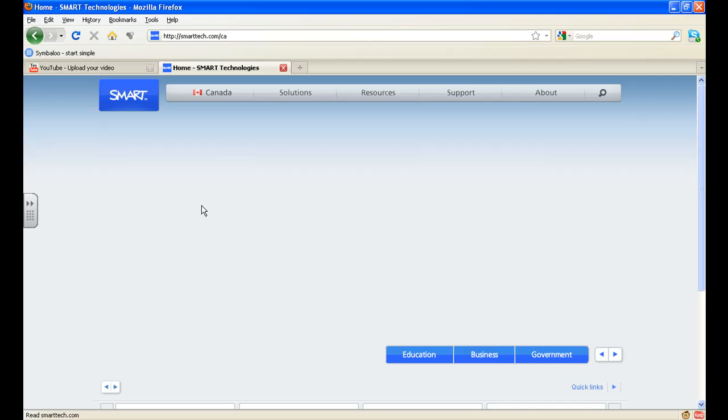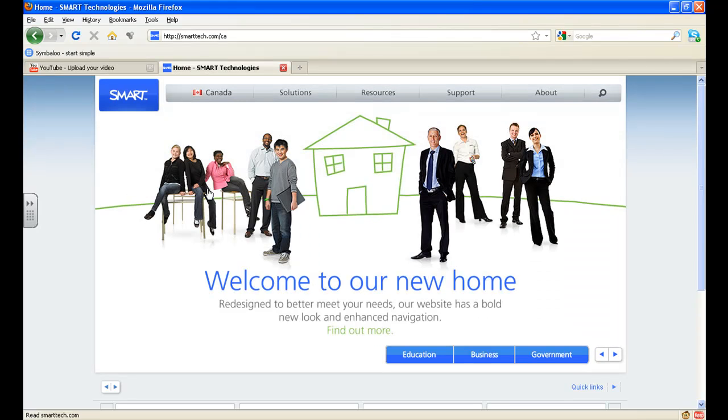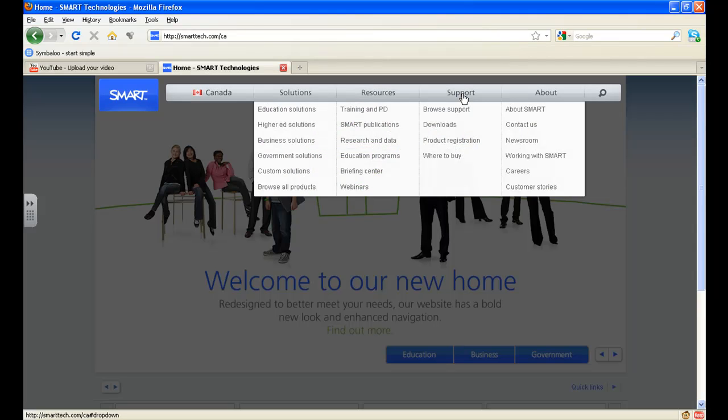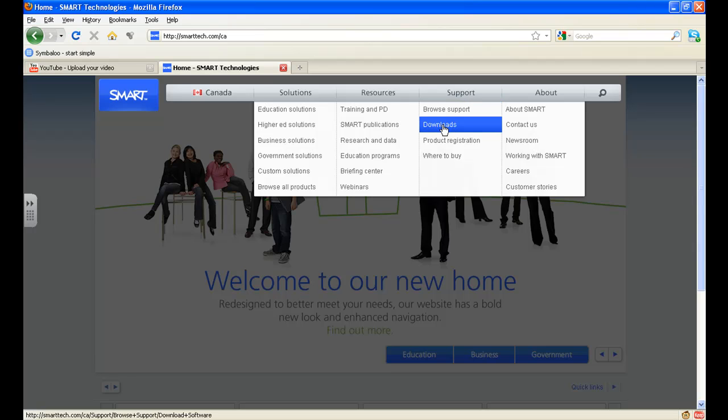The next step will be to go to solution support. And when you click on support, you scroll down to downloads.